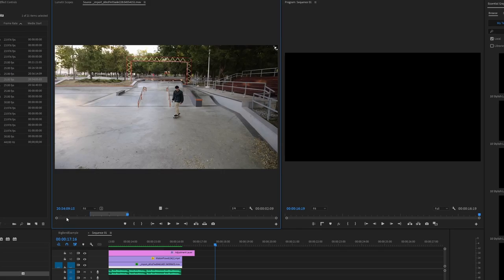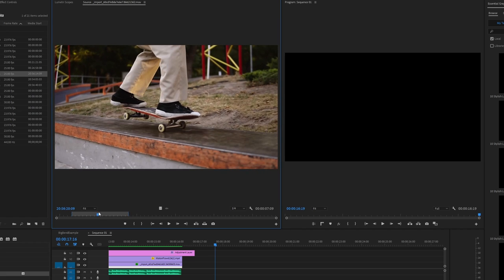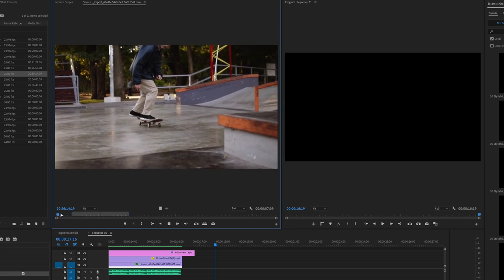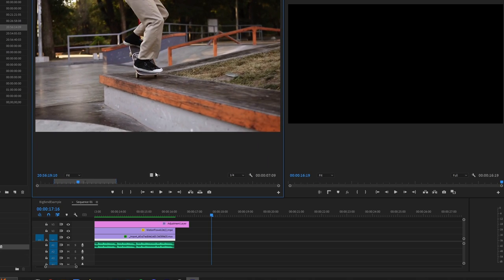If we're trying to cut this little skateboard montage, we have this shot and the whole thing is in slow-mo. So let's do some speed ramping — you've got to do some speed ramping. First we're going to drag it into our sequence.